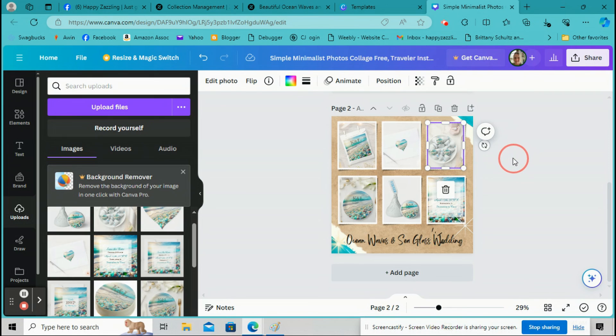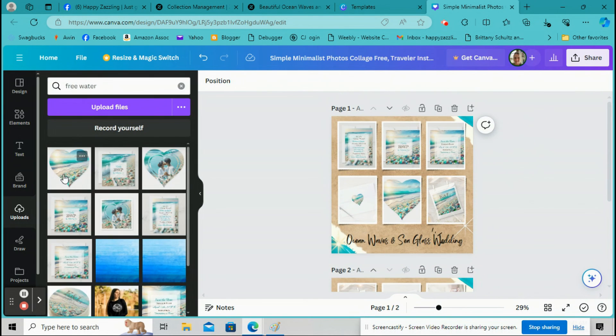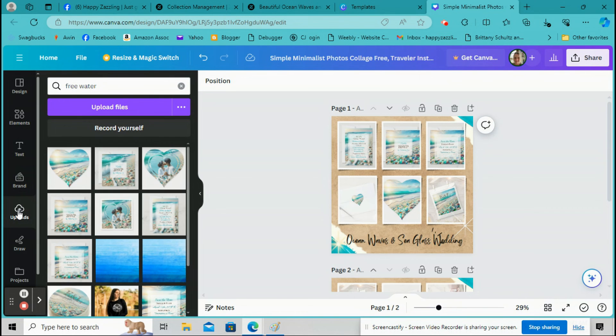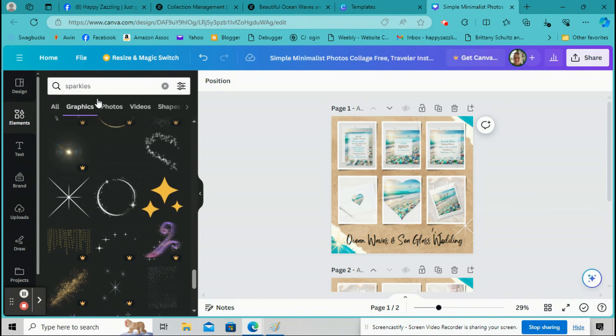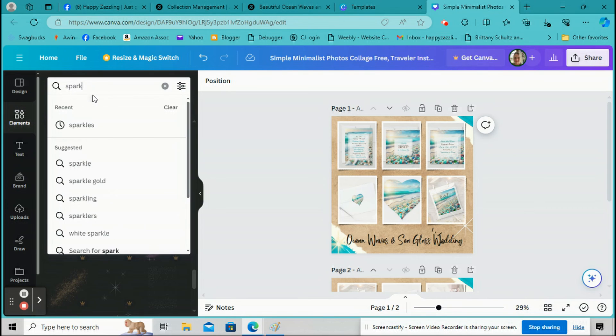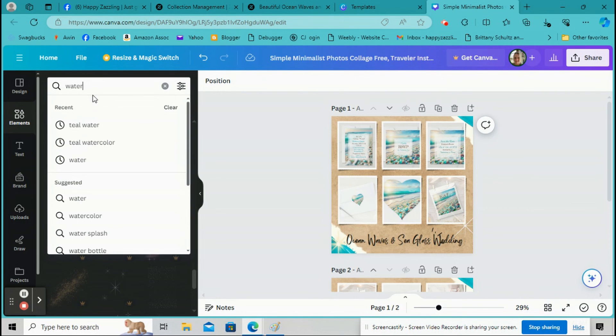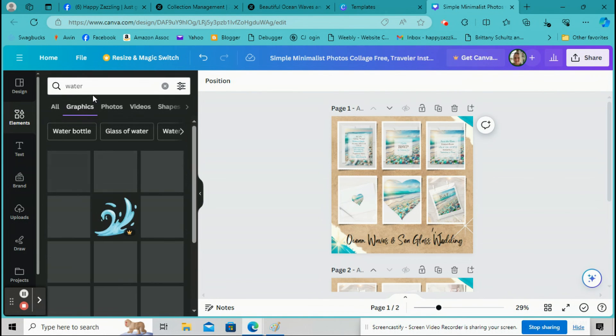And then you can upload whatever you didn't use in the first one you can use here. And it's okay if some get repeated. It's not that big of a deal. Okay, so that looks pretty good. So now what we're going to do here, I'm going to go back to Elements here.